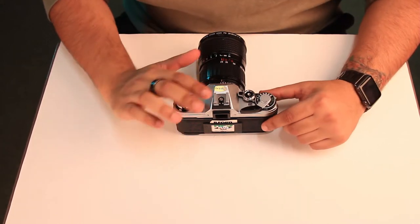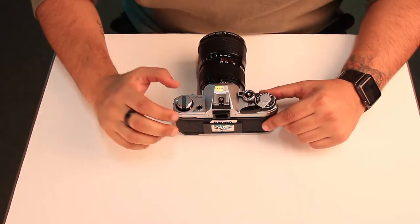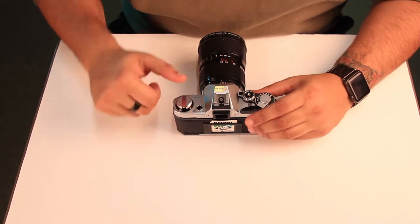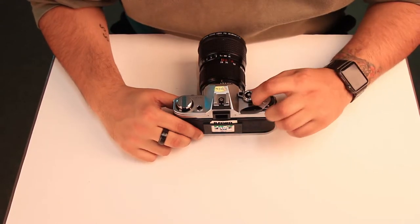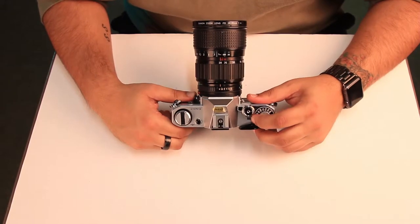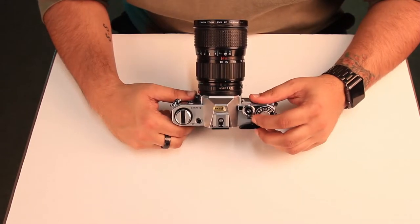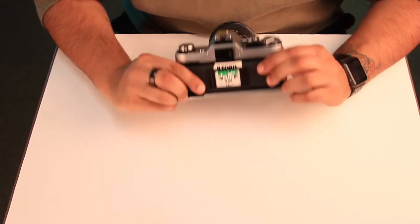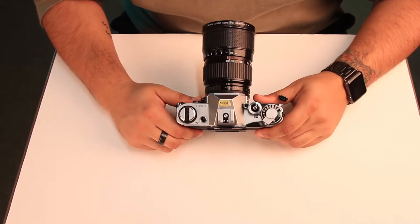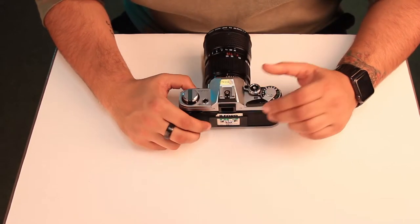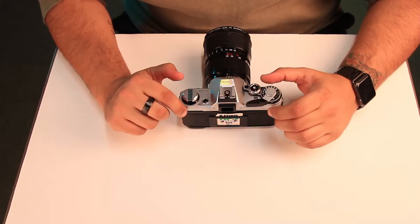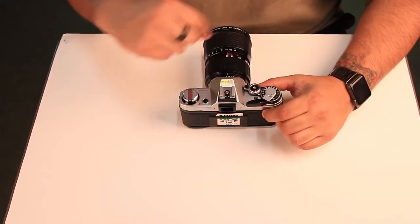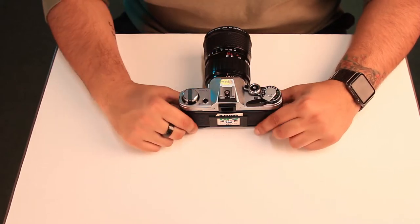First of all, once we have reached the end of our film, you'll know that by the number indicated here. It will be at the number of shots that your film is able to take, and this is 36 exposures. So the next thing we need to do is wind back the film into its canister.